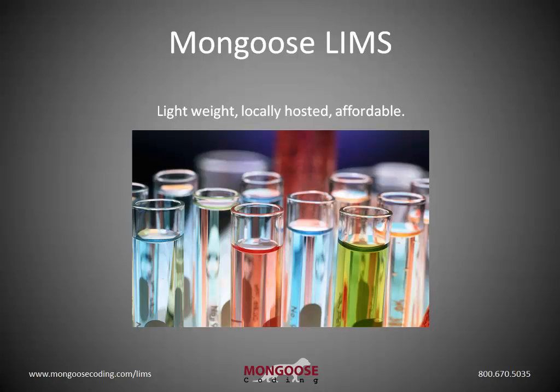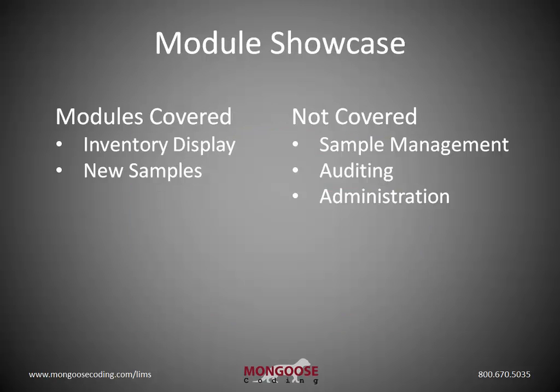Welcome back to Mongoose LIMS. This is the second video in our series, and here we're going to cover two of the five modules included in the base model. These are for moving and displaying inventory, as well as adding new samples.